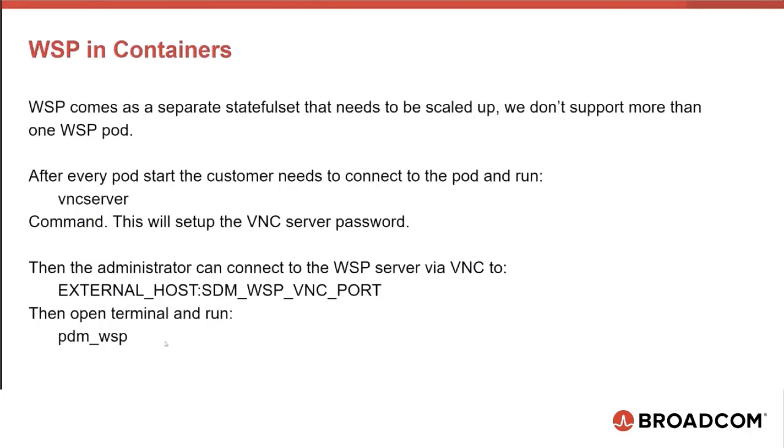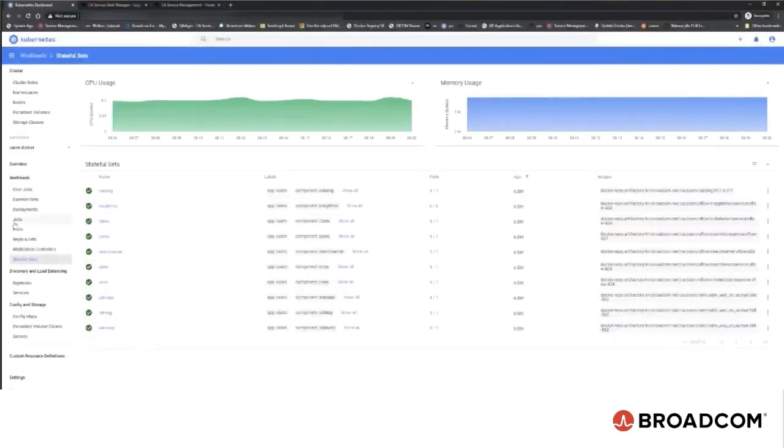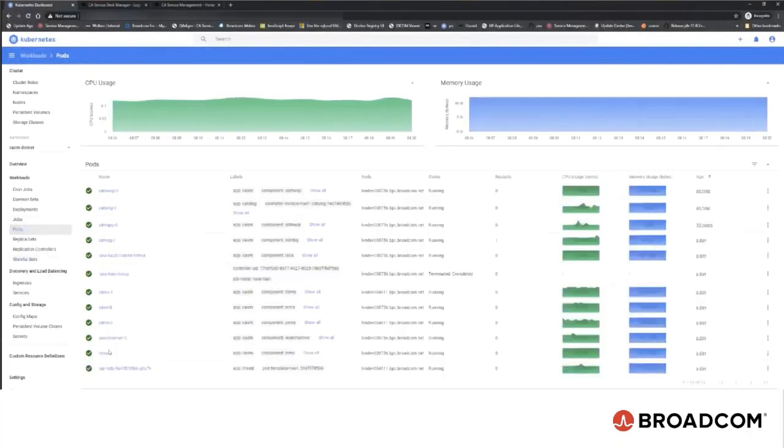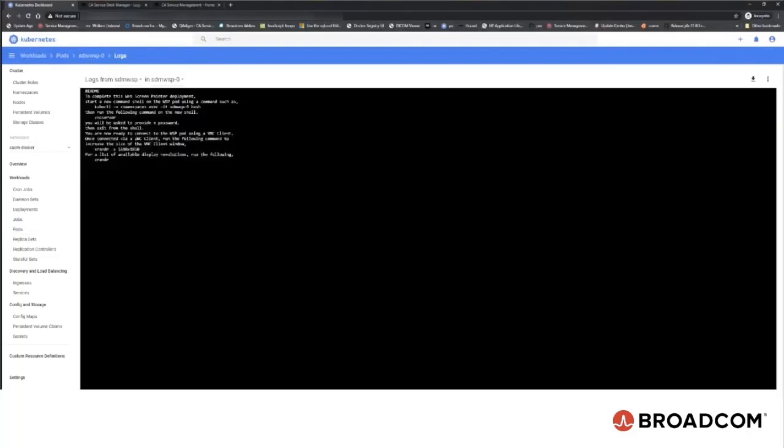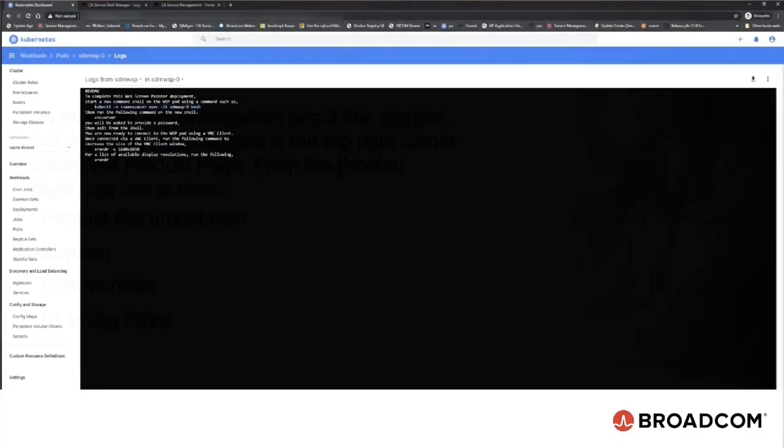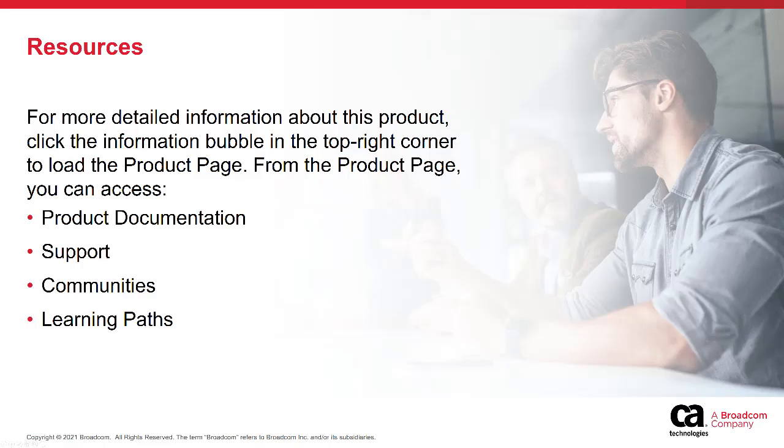This information is also available in the pods. Connect to the pod, run the VNC server to adjust the resolution. Run the command from the terminal to set the resolution of the console. The resolution is already set but I am going to set it again by running the PDM WSP command. This is how the administrators can customize WSP.